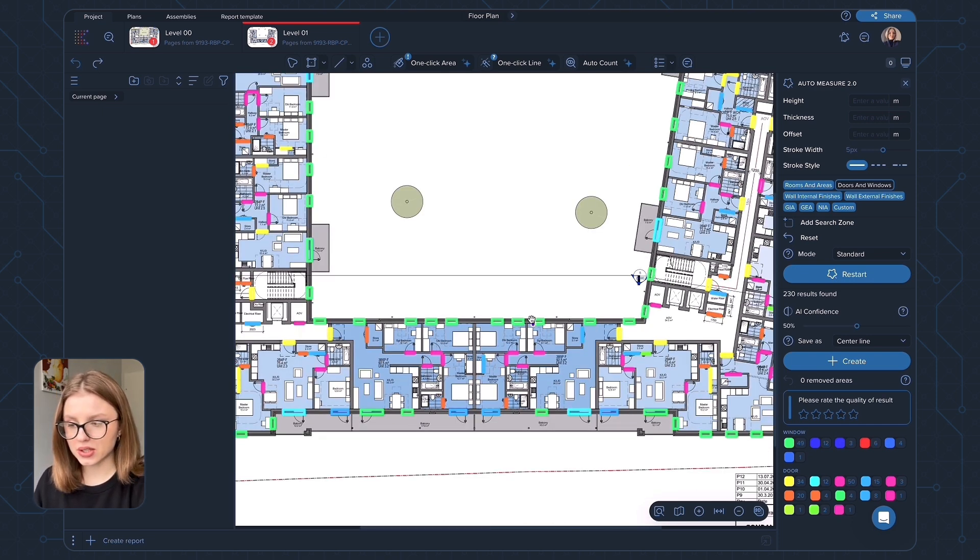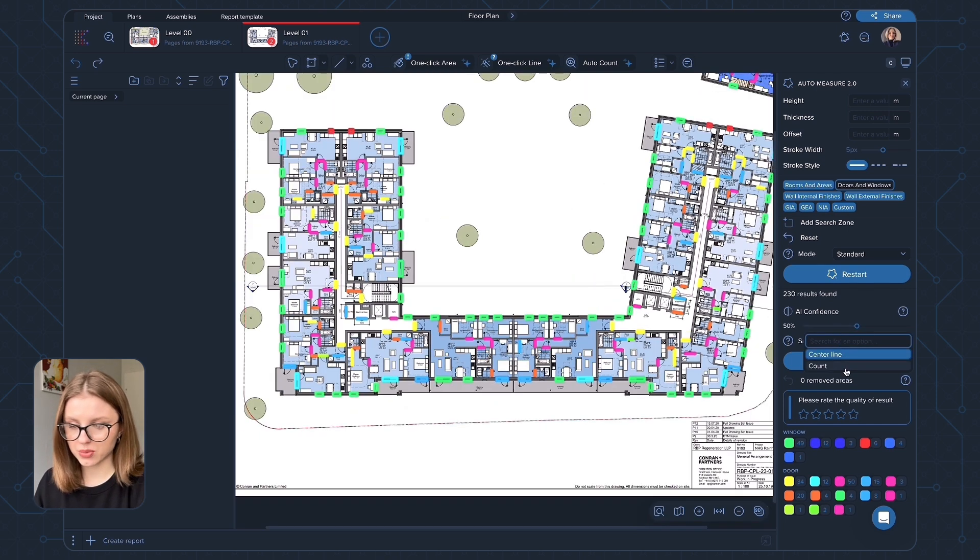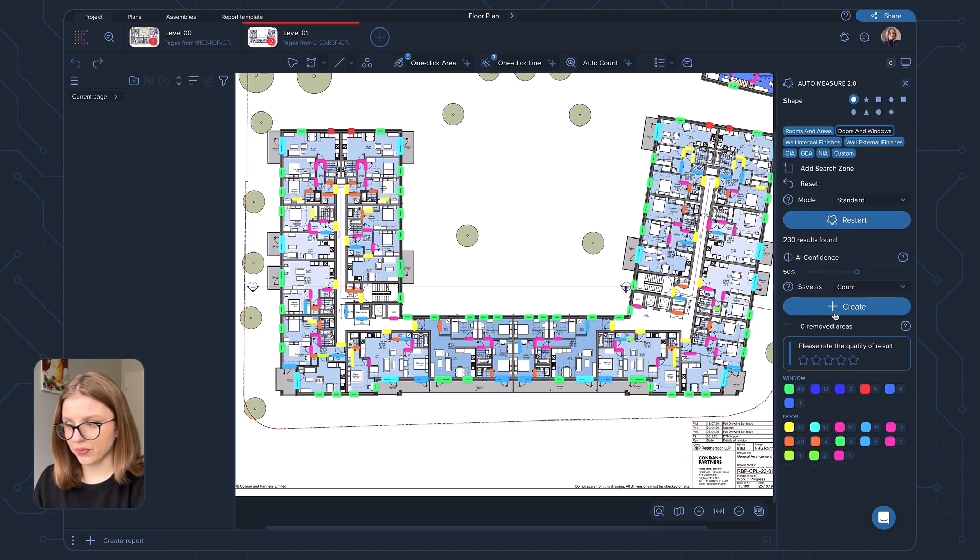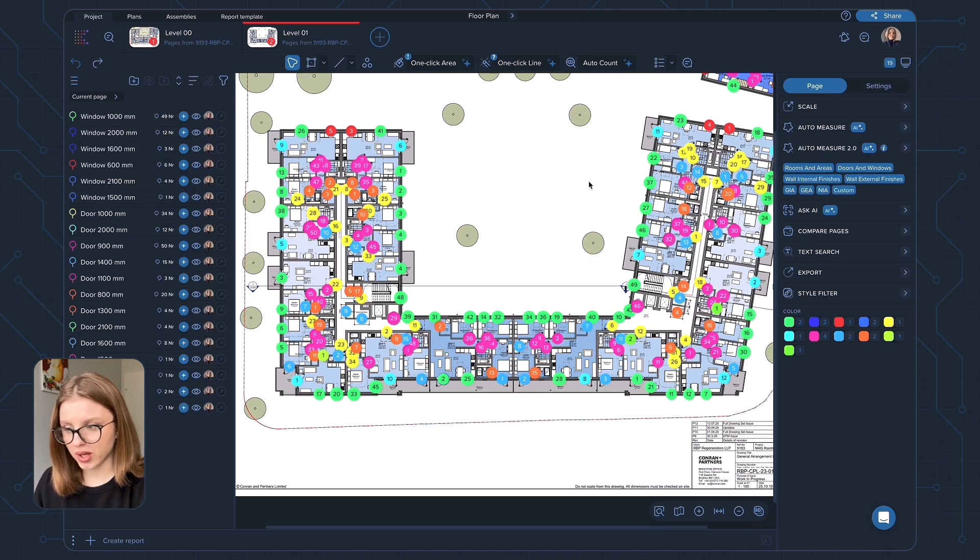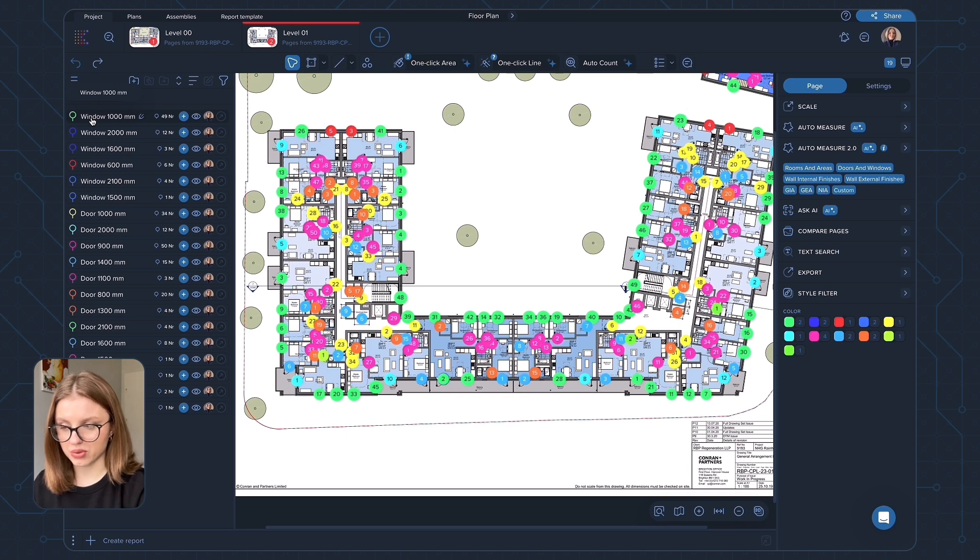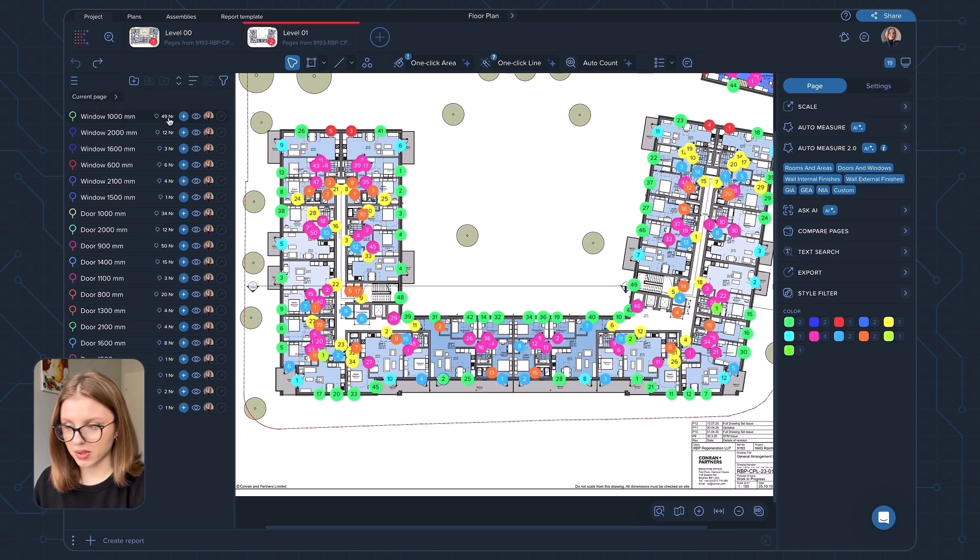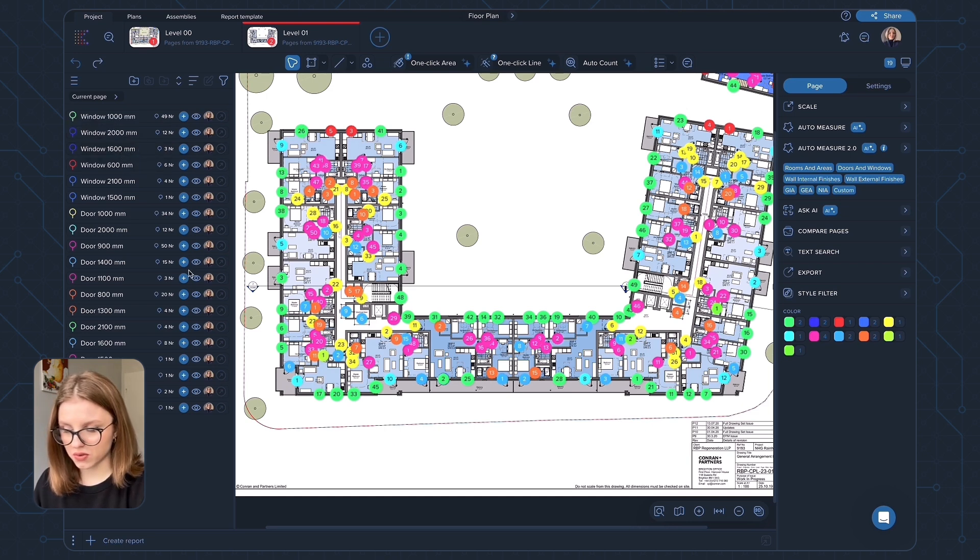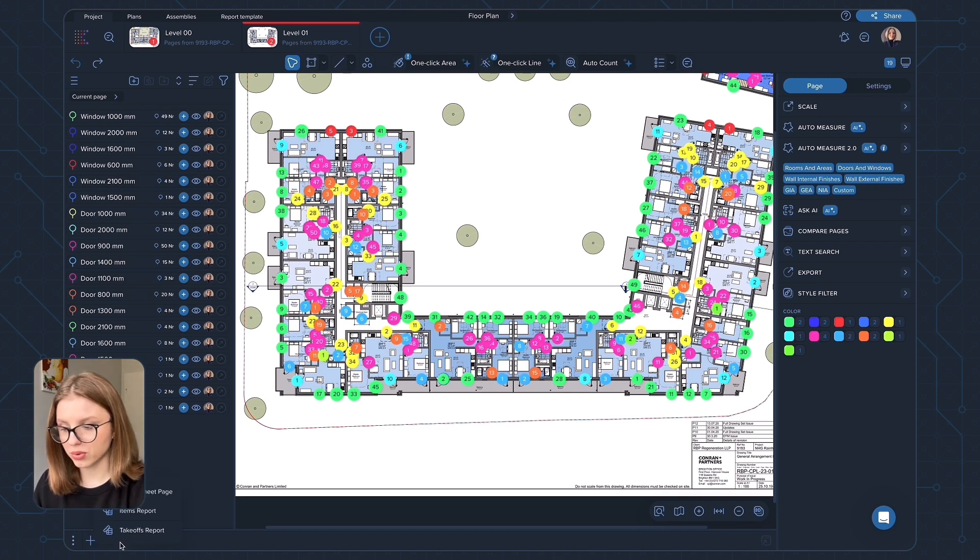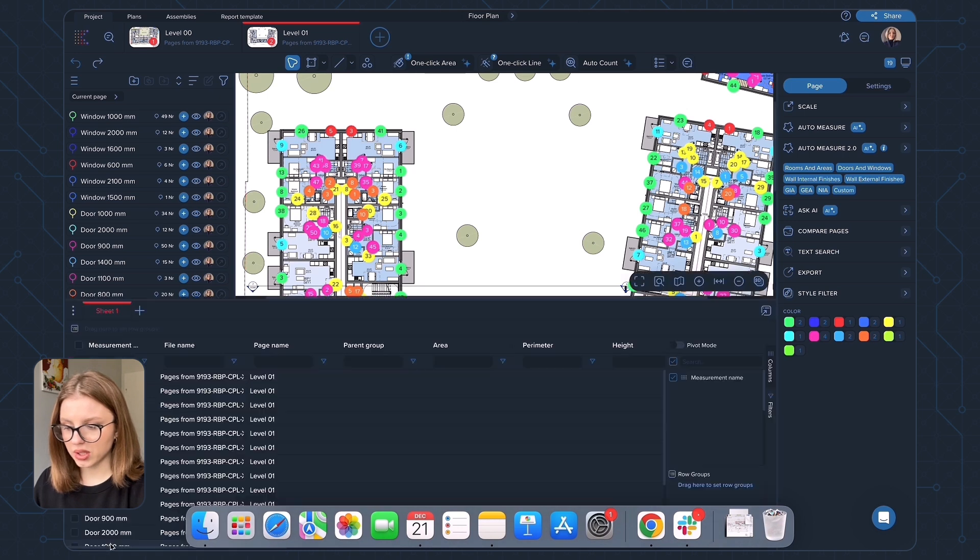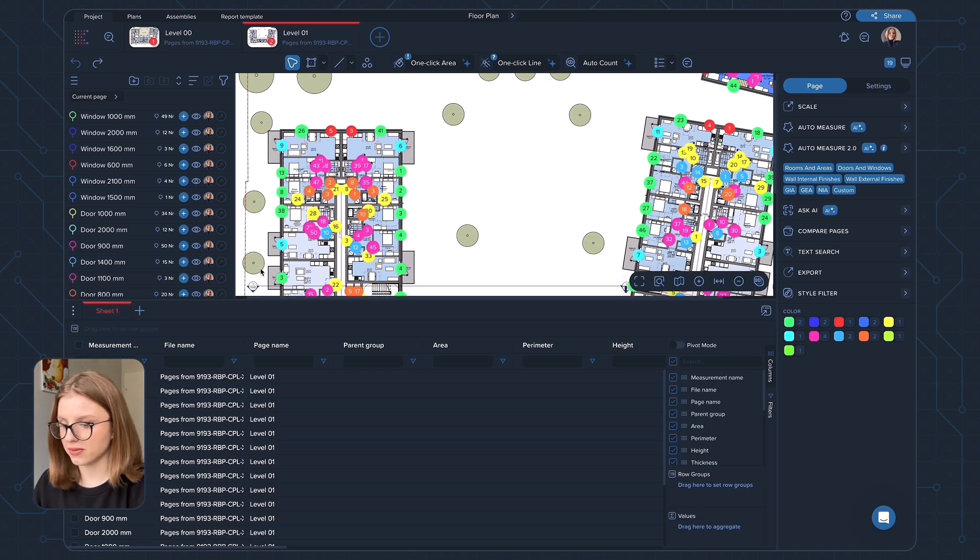You can select to save these elements as central lines or count. For example, I'm going to do it as count. So if I create this measurement, I now have all the elements classified here, windows of different sizes. For example, window 1000 millimeters, it's going to be 49 of them, three windows of 1600 millimeters, different sizes of doors. And you're going to have all numbers here. And it's really easy to use for a quick report, for a quick takeoff report.